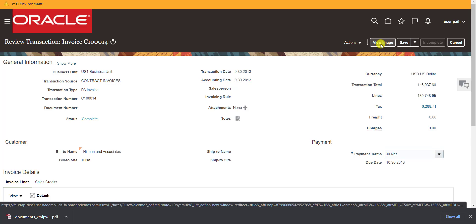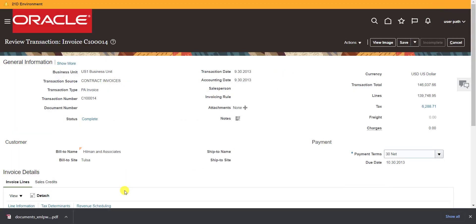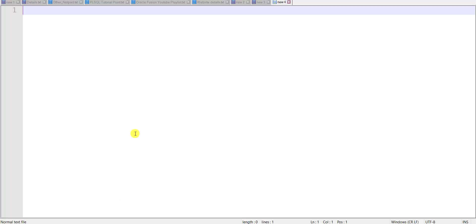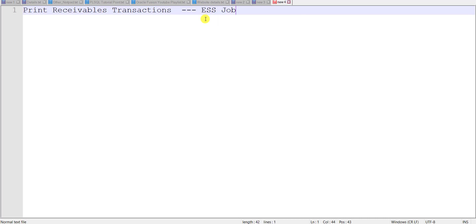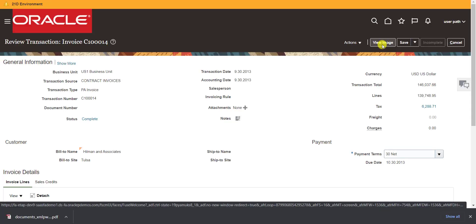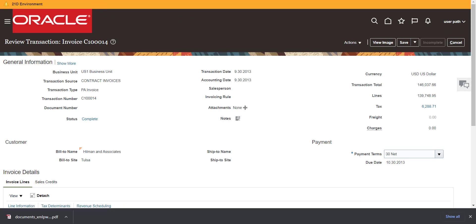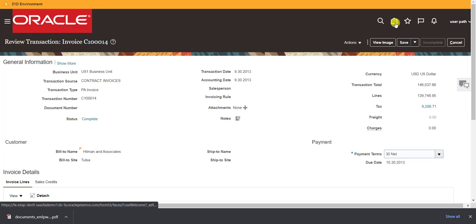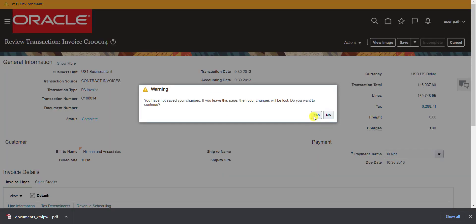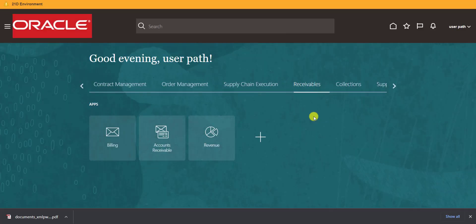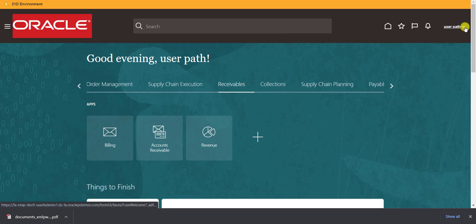When I click the View Image button, one ESS job gets called which generates that PDF. The ESS job name is Print Receivable Transaction. I am writing this on Notepad. Now I will go to the ESS job window to search for this job. I am clicking the Home button to go back to the home page.